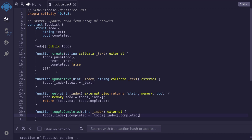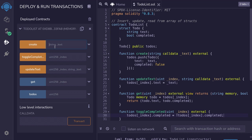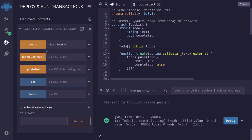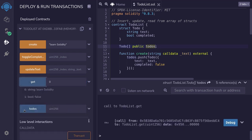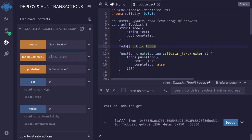Let's compile, deploy, and call some functions. I'll hit Ctrl+S to compile, then deploy the contract. I'll create a new to-do with the text 'learn solidity' and hit create. The first to-do is inserted at index 0. Calling get with index 0 returns it, and we get the same result directly via todos[0]. I'll update it to 'learn vyper', then call updateText. Checking it now shows 'learn vyper'. Since we already know Vyper, I'll toggle completed for index 0 — hit toggleCompleted, call get again, and this task is now completed.